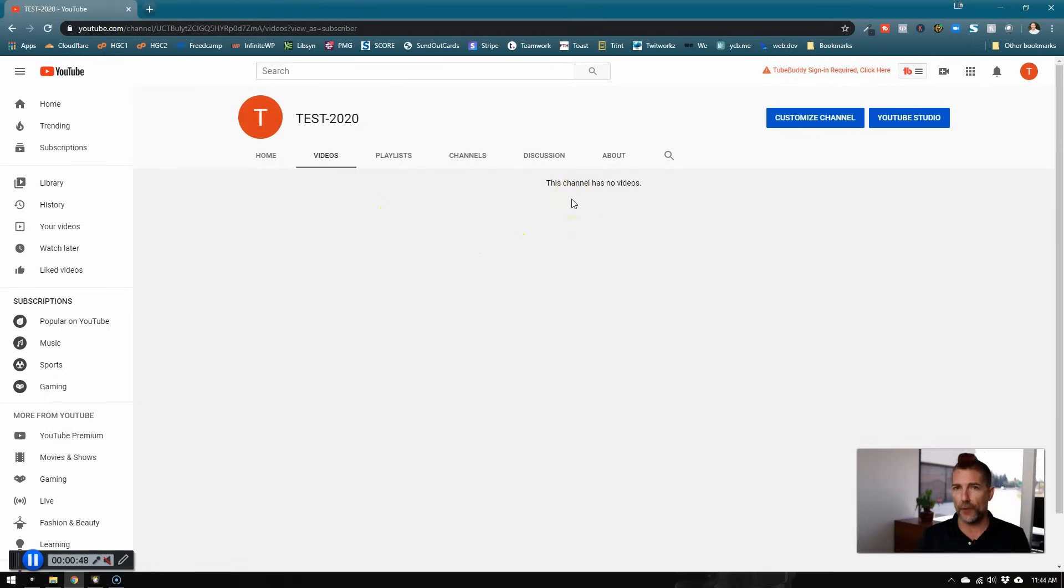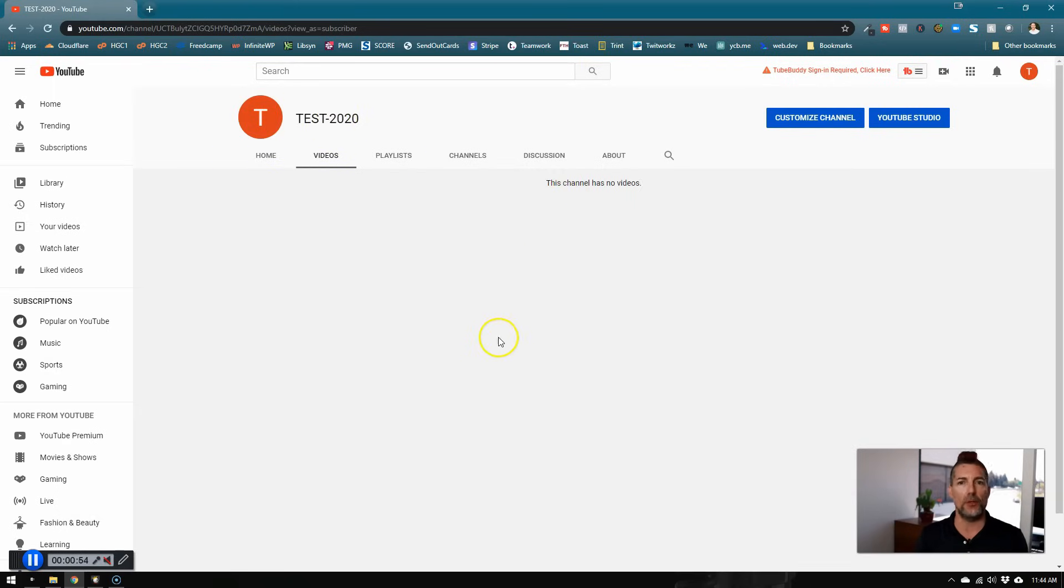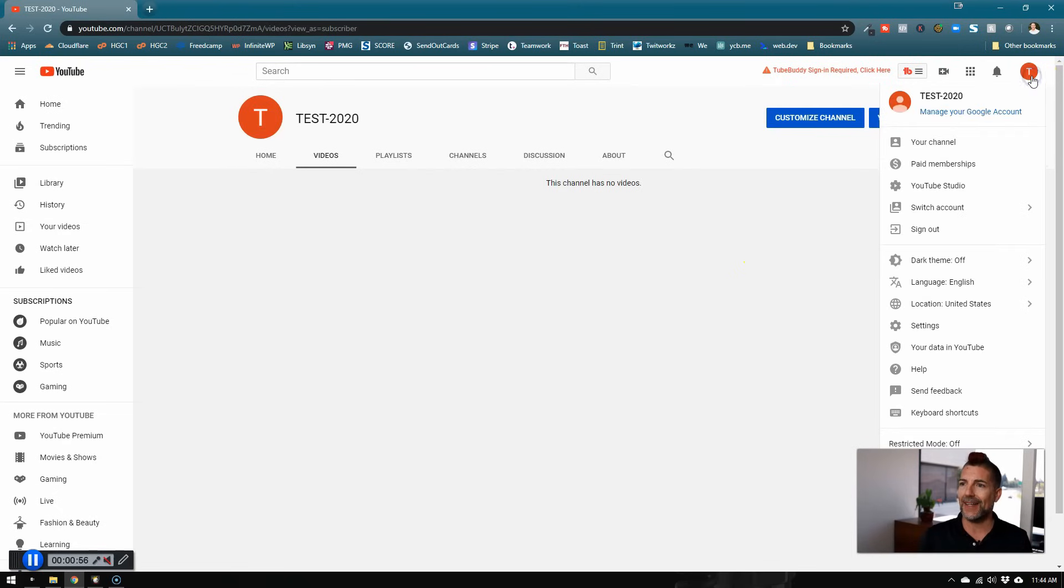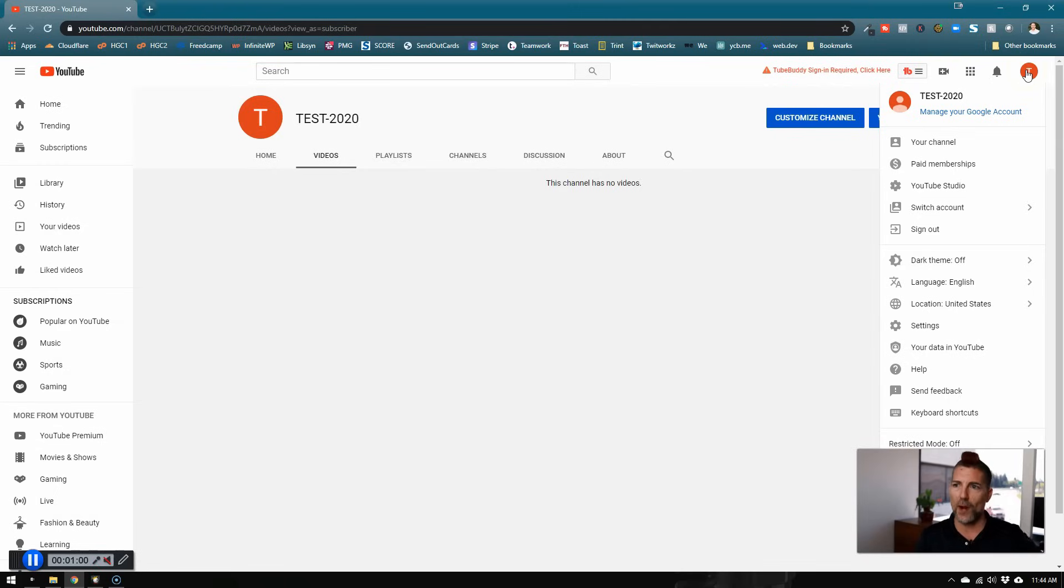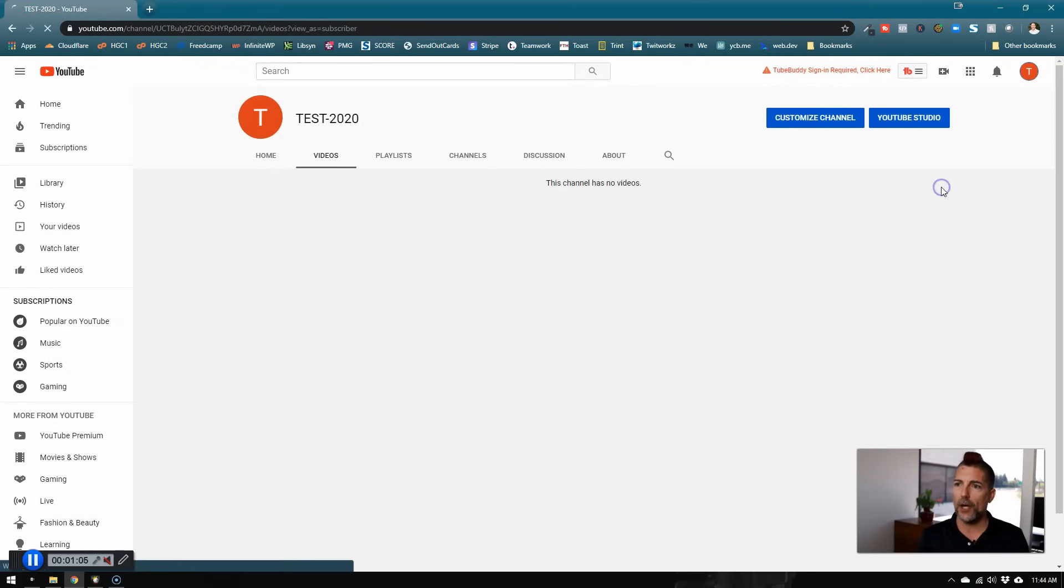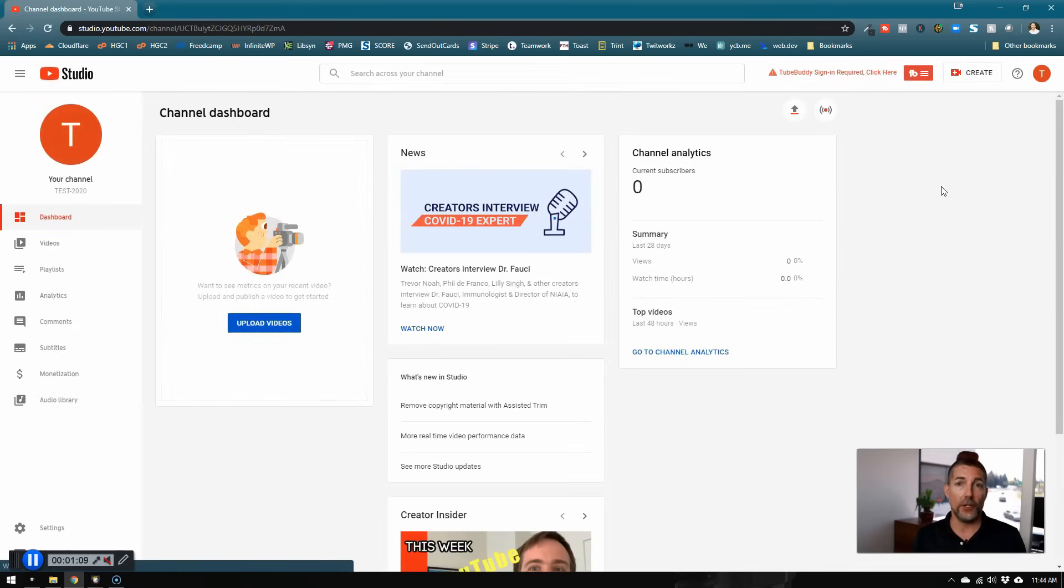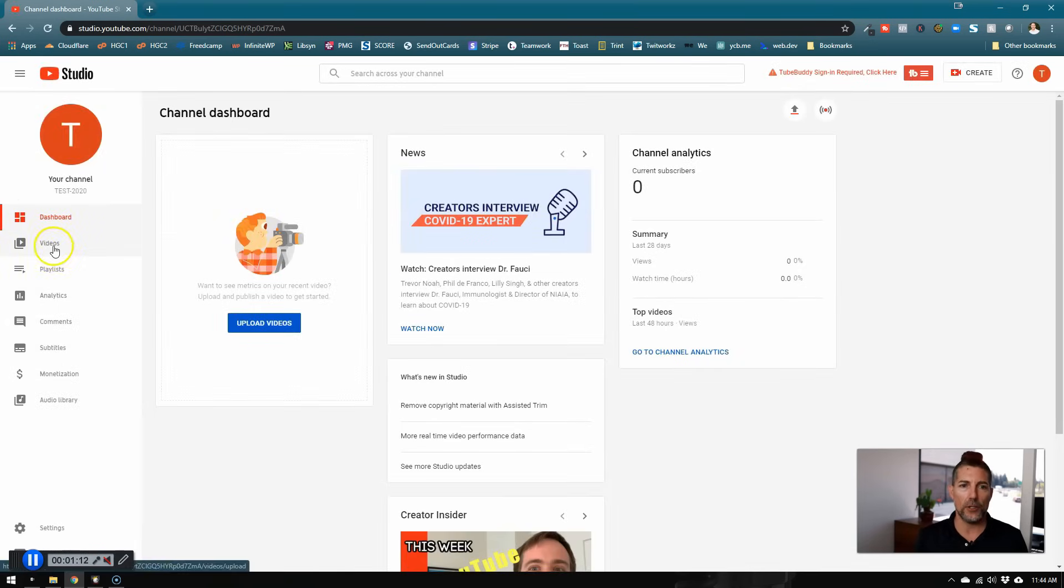So the first thing we need to do is make sure we're actually on the right channel. Sometimes people get confused, they upload to one channel, but then they get logged into a different channel. So up here in the top right hand corner, you want to click on your profile image and then click on YouTube Studio. This is a place you want to get very familiar with if you're going to be using YouTube on a regular basis.